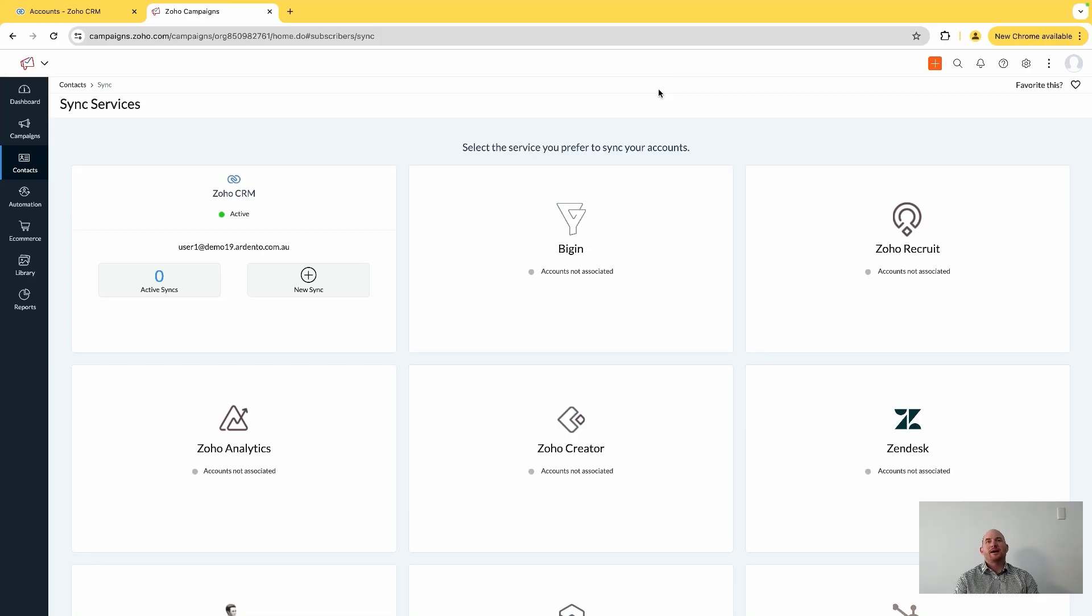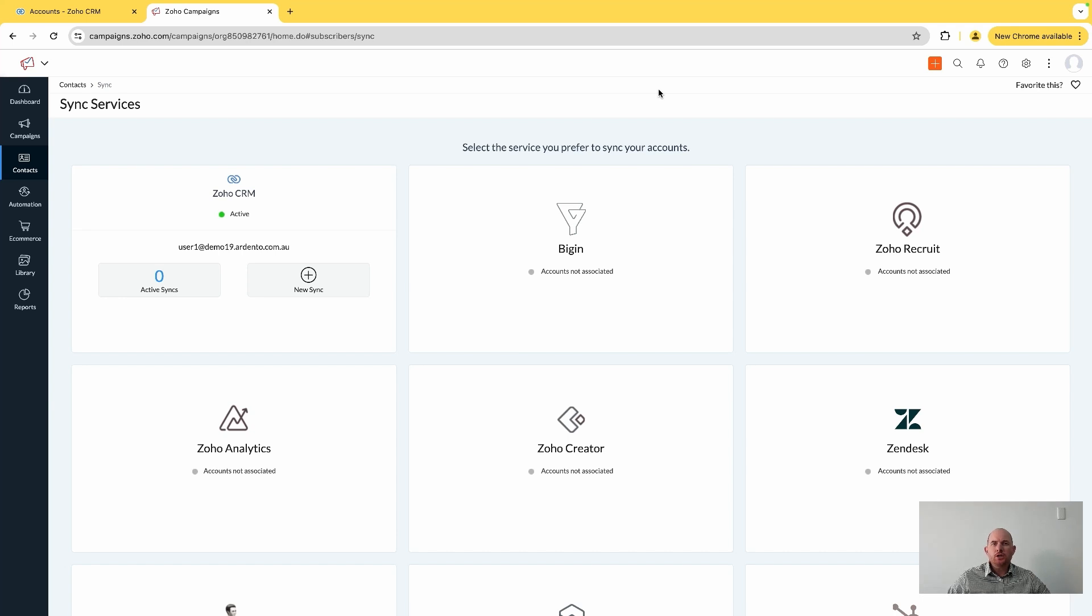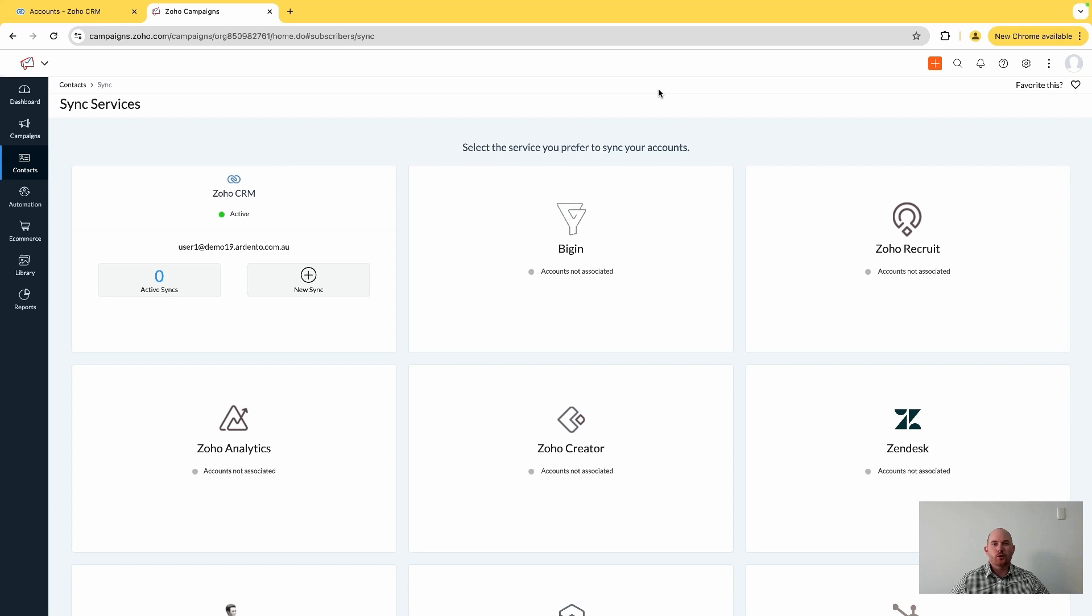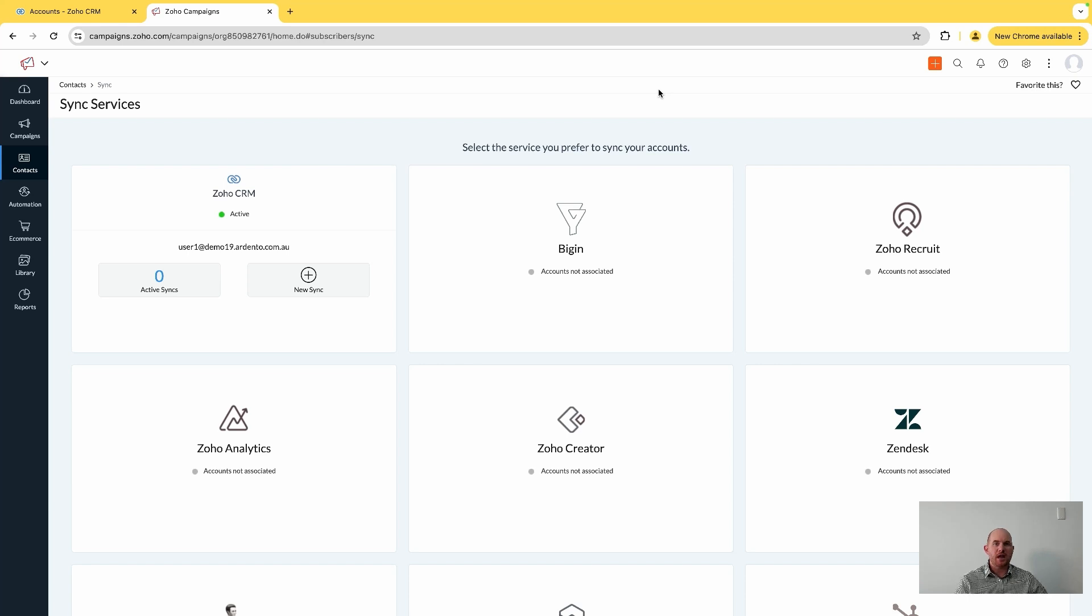G'day guys, Sam Bates from Ardento here. Thanks for tuning in. Today I'm going to bring you a short video which will hopefully help Zoho users out there that are using Zoho Campaigns and Zoho CRM, specifically looking at synchronization features.